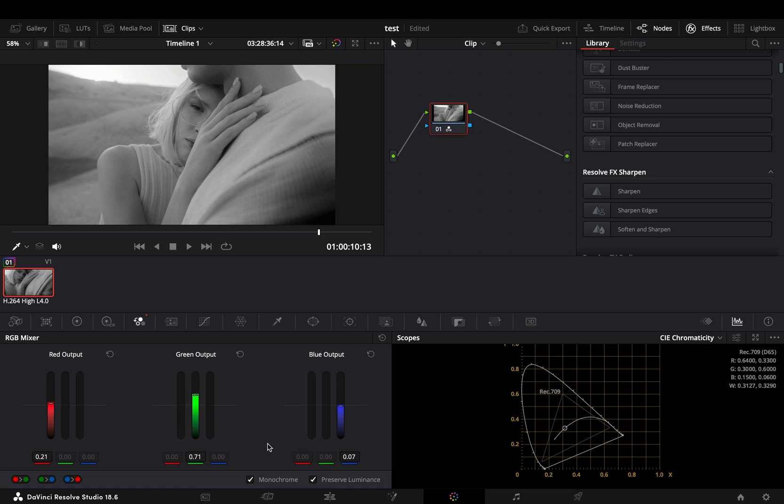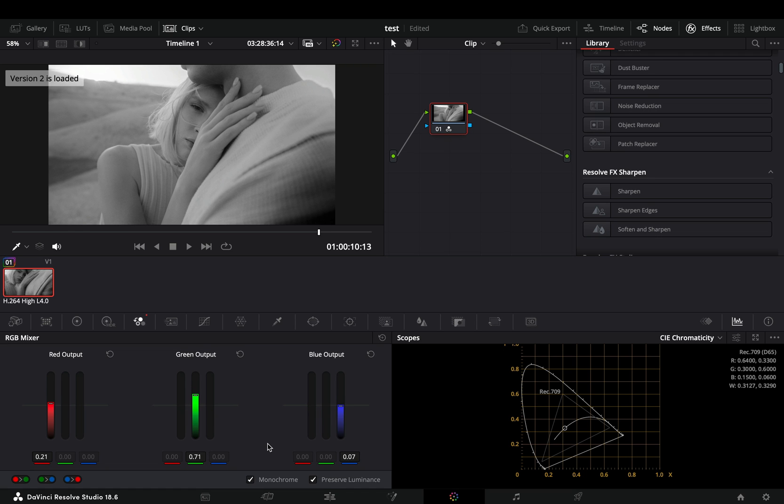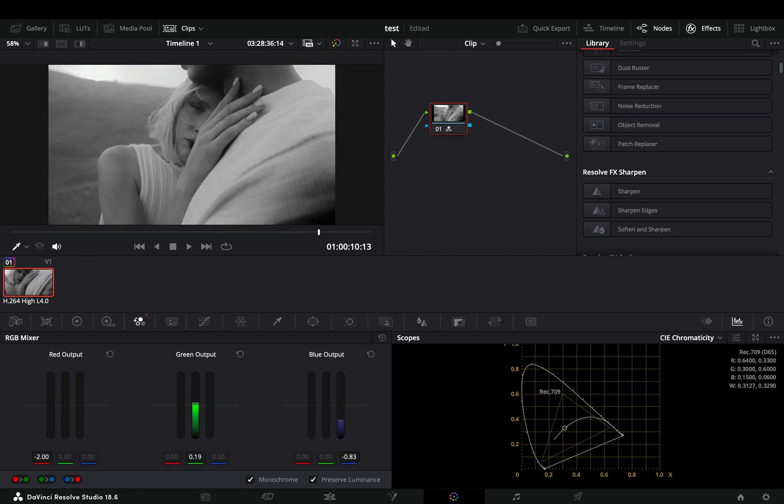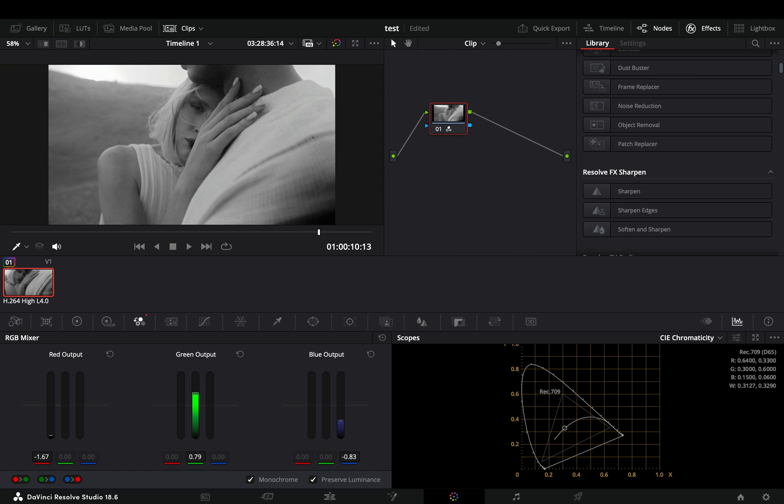At the moment, if you compare both versions, they look exactly the same. However, by using this method, you can adjust the red, green and blue colors to achieve a much better and unique black and white look.